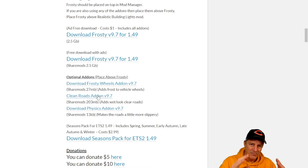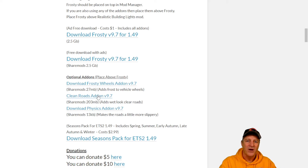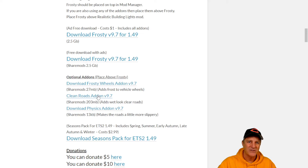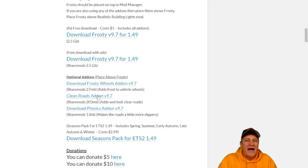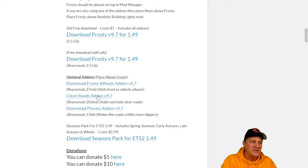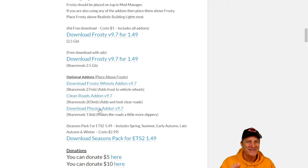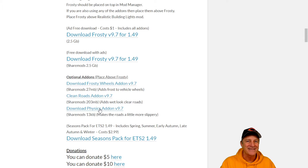The second optional add-on is Clean Roads. In the base version of the mod, all the roads are covered with snow. Clean Roads gives the roads a wet-snow sheen but without actual snow on the road — so they look plowed. If you want that effect, download that one as well. The third add-on is the Physics add-on, which makes the roads slippery. By itself the snow mod doesn't change how your truck handles, but the physics add-on will make your truck slide around — usually good for a laugh. I highly recommend downloading it.